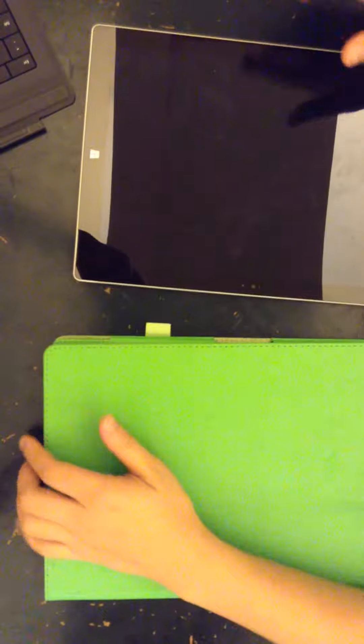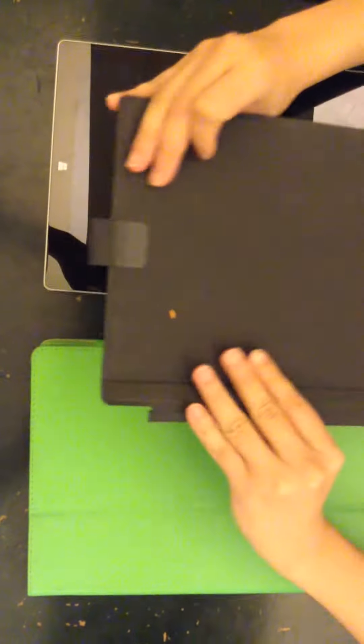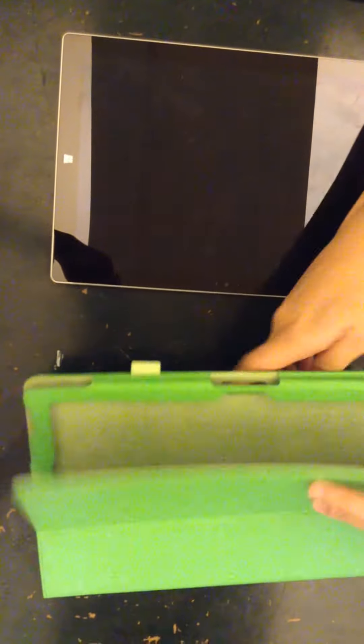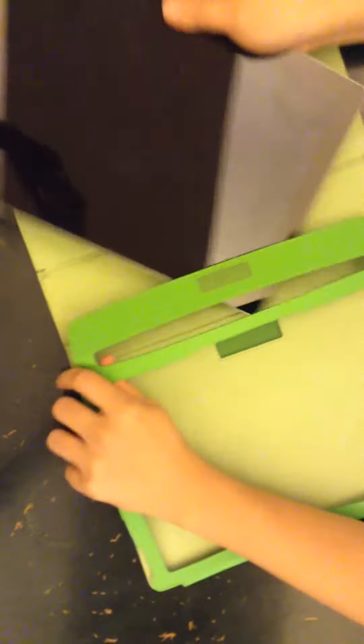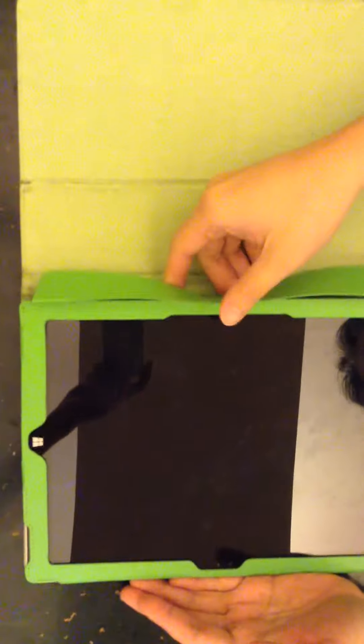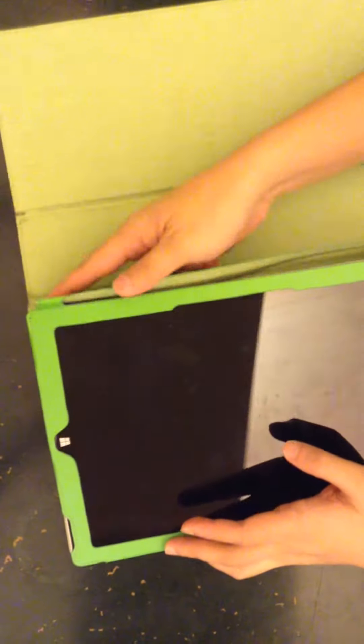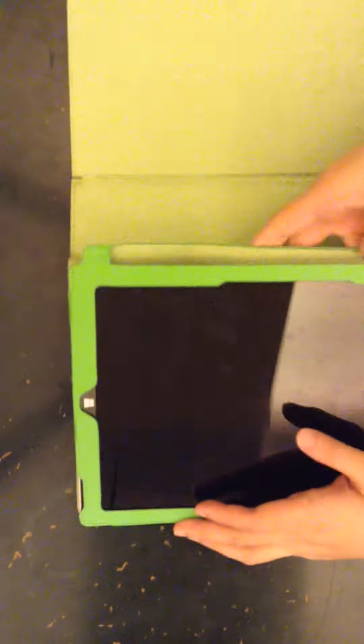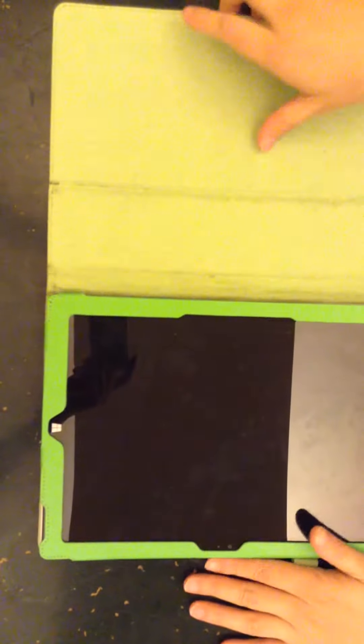It works together with the type cover. Let me show you right here. First, to install the case, you simply slide it in and that's it - it's done.